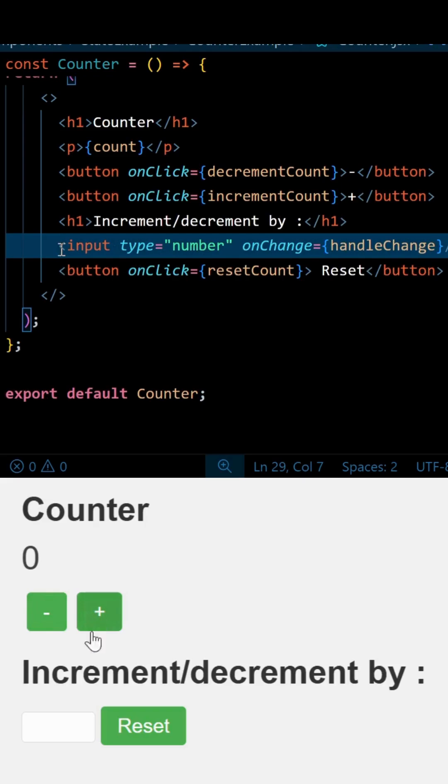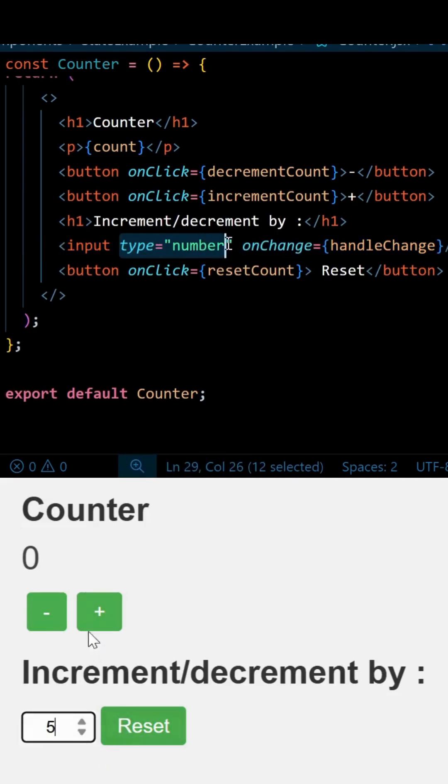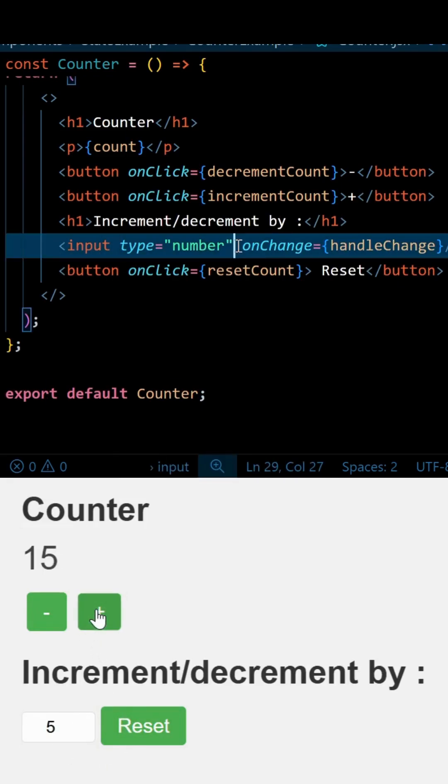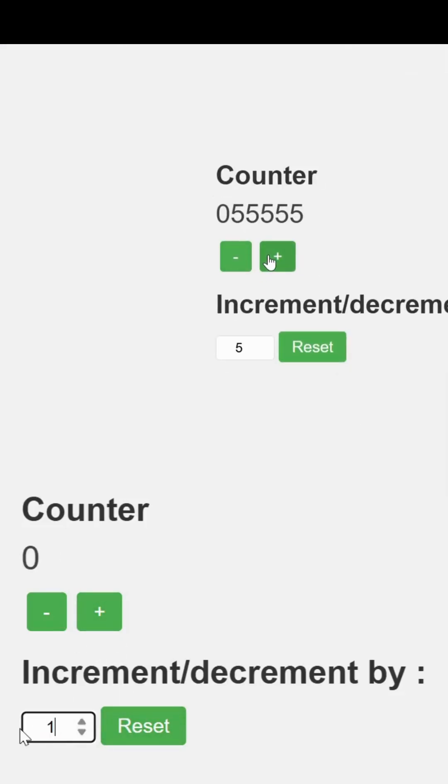It means whatever type of input we have, whether it is type number, text, or any other type, it is simply treated as strings. And as you know, we cannot increment or decrement strings. It will simply concatenate.